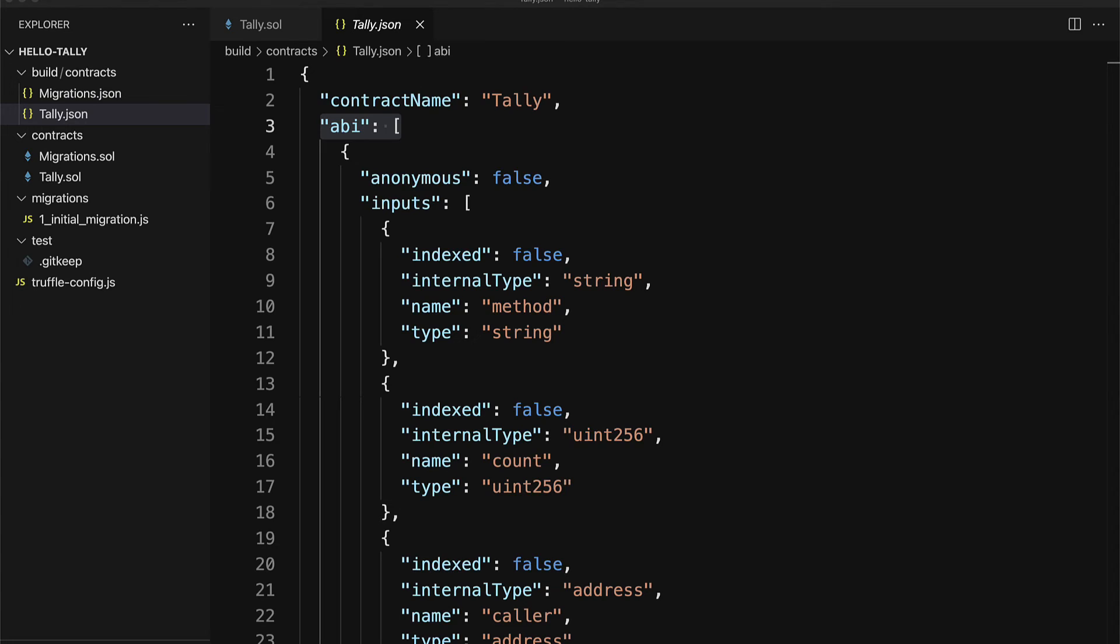Coming up next we're going to deploy and migrate our contracts. So join me in the next lecture.